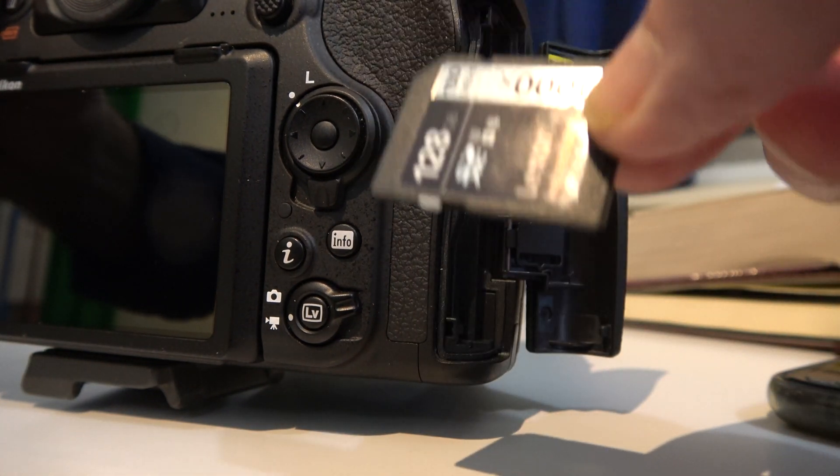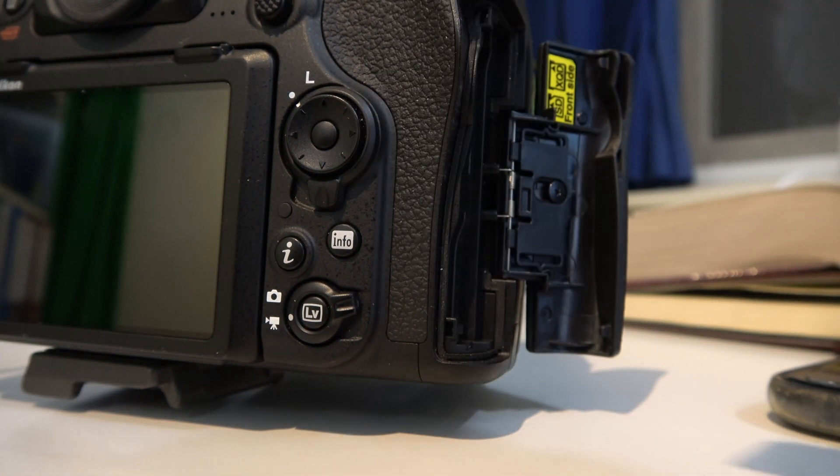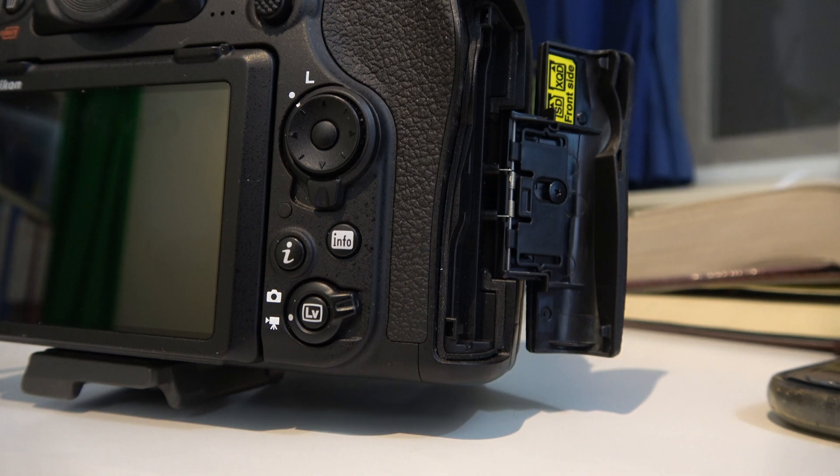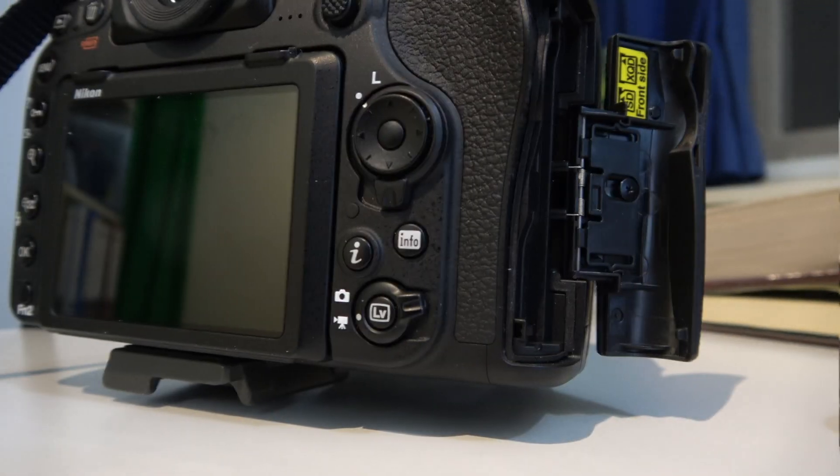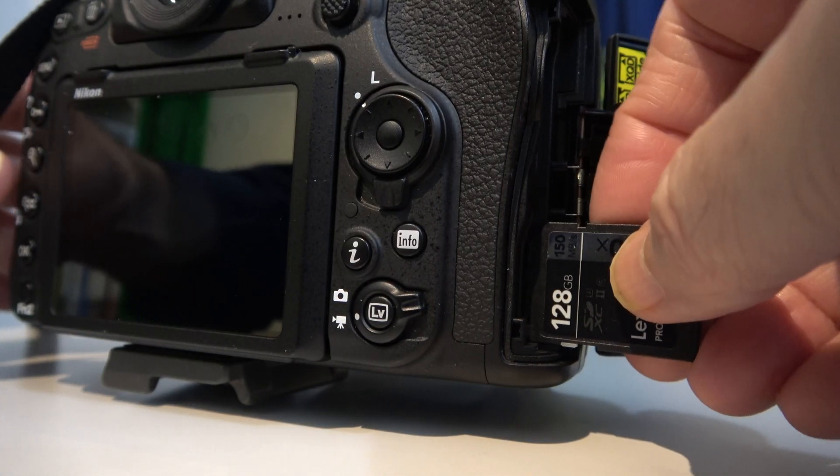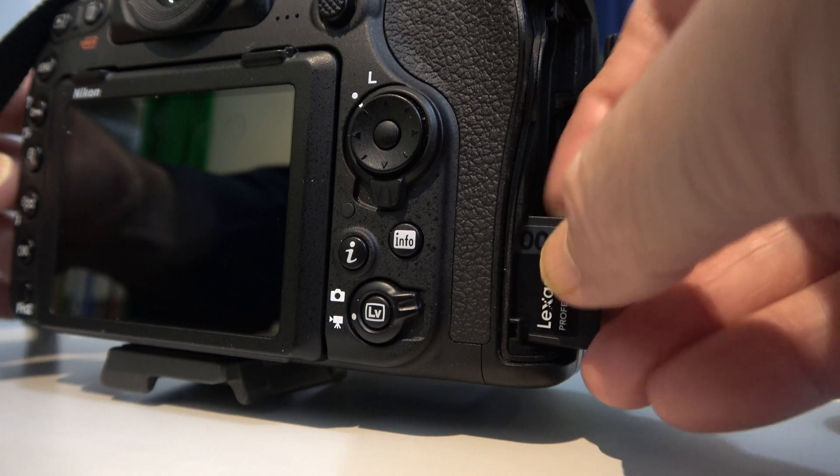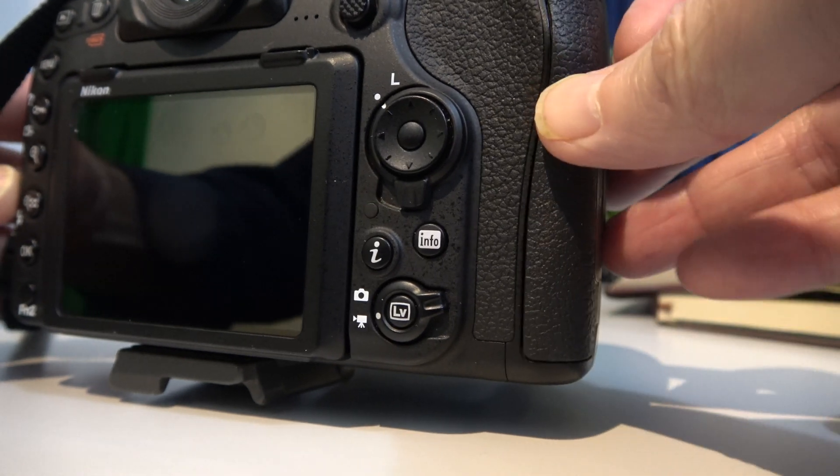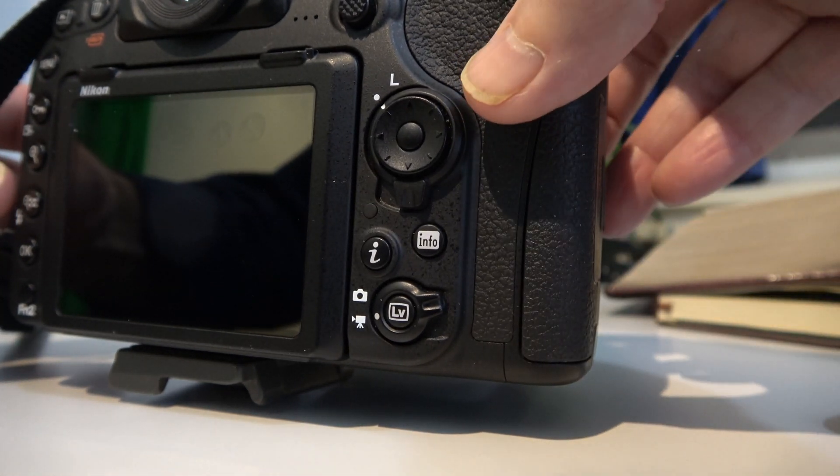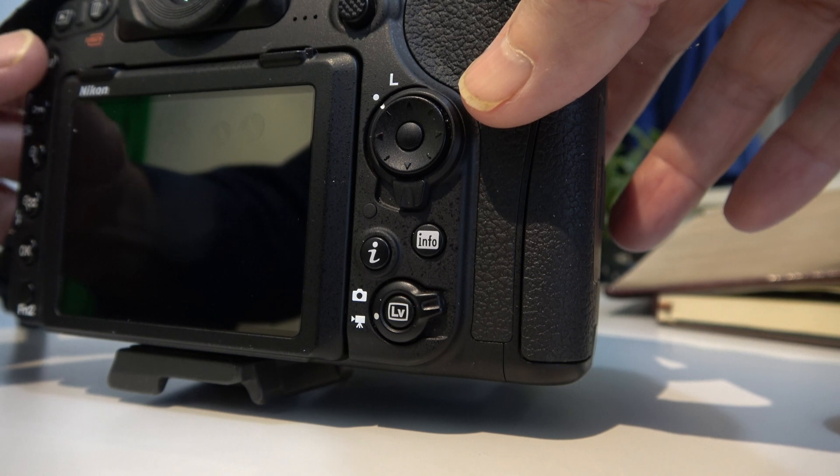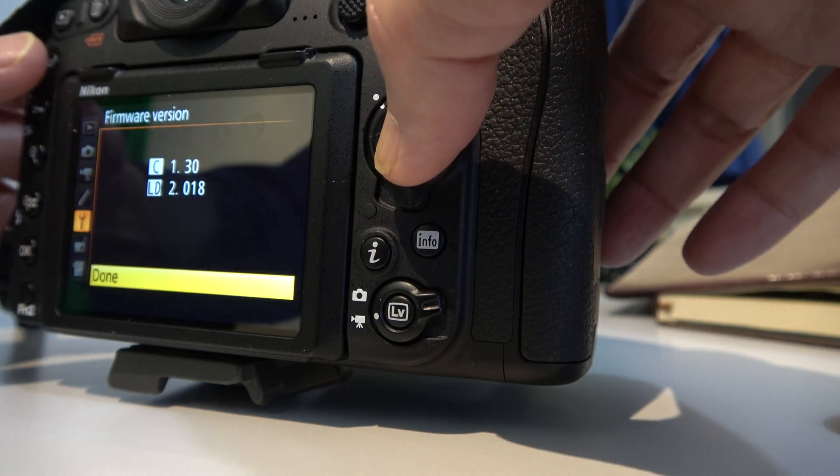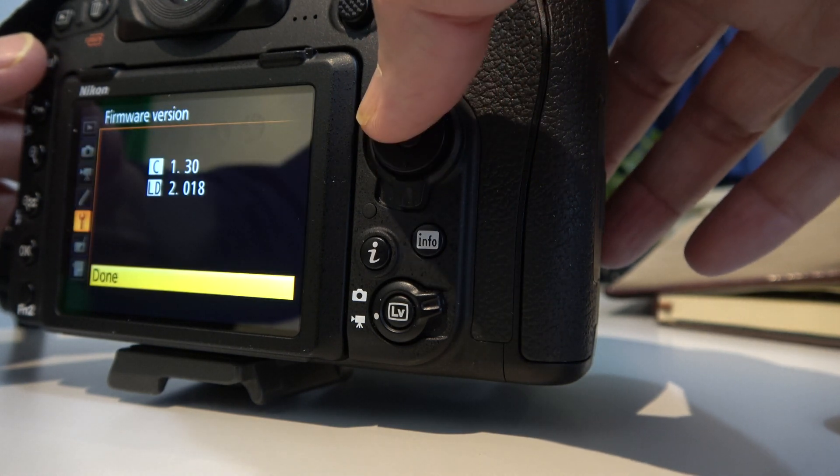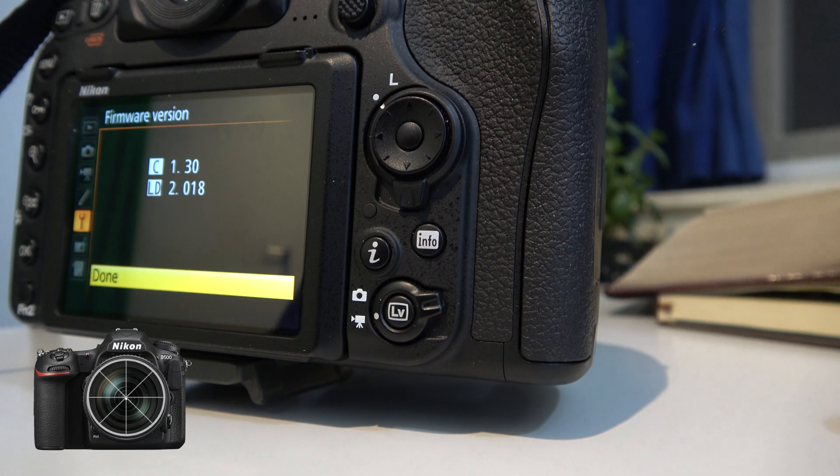And I'm going to delete the .bin file off of here. OK. Now it's deleted. I'm going to put it back in again. And turn the camera on. And check the firmware version. And now it's 1.30.